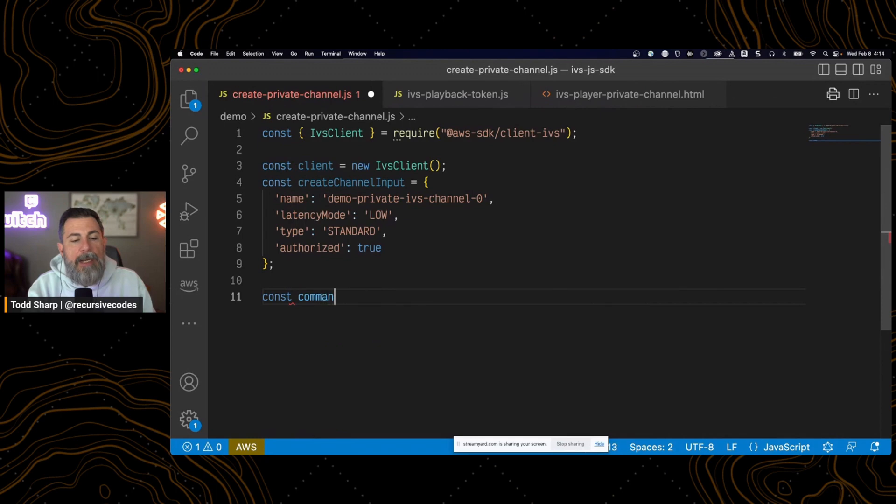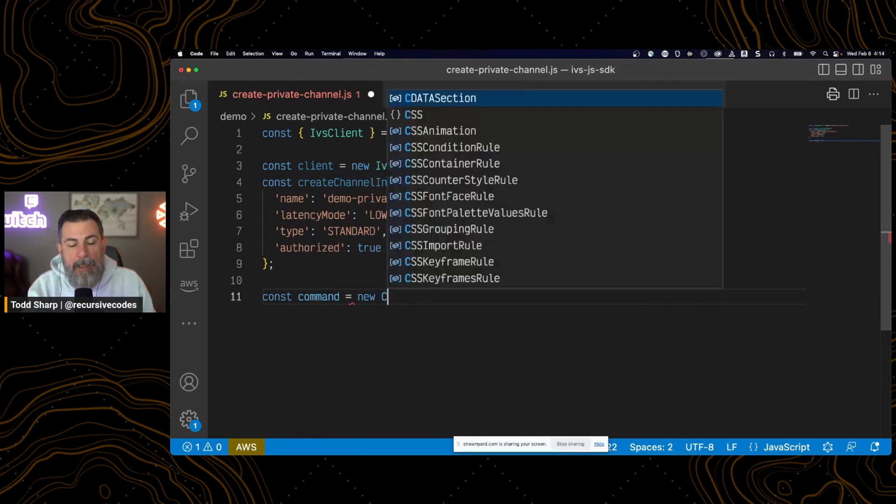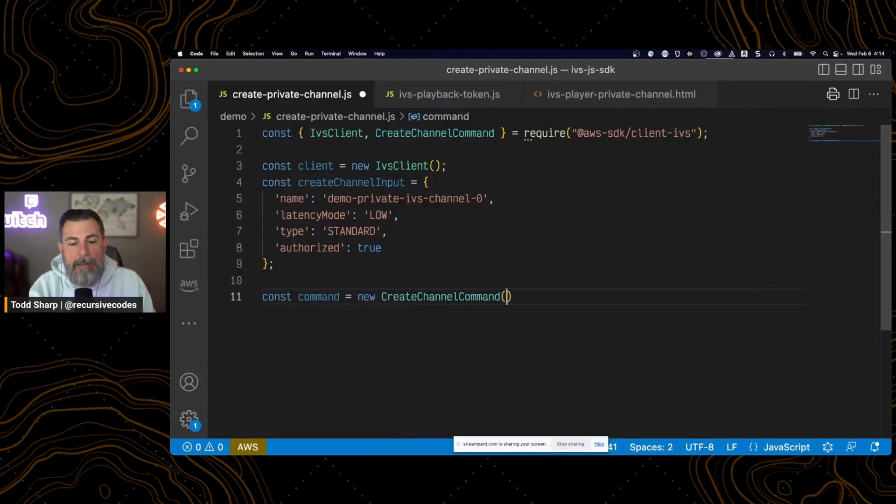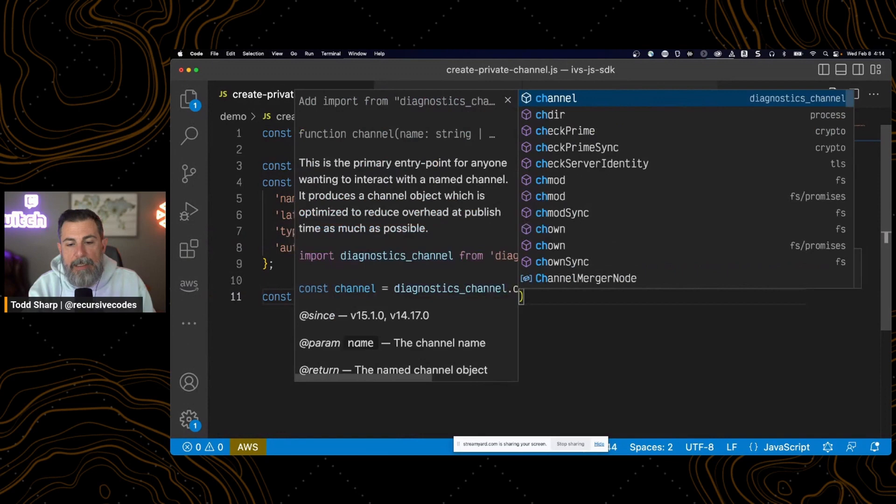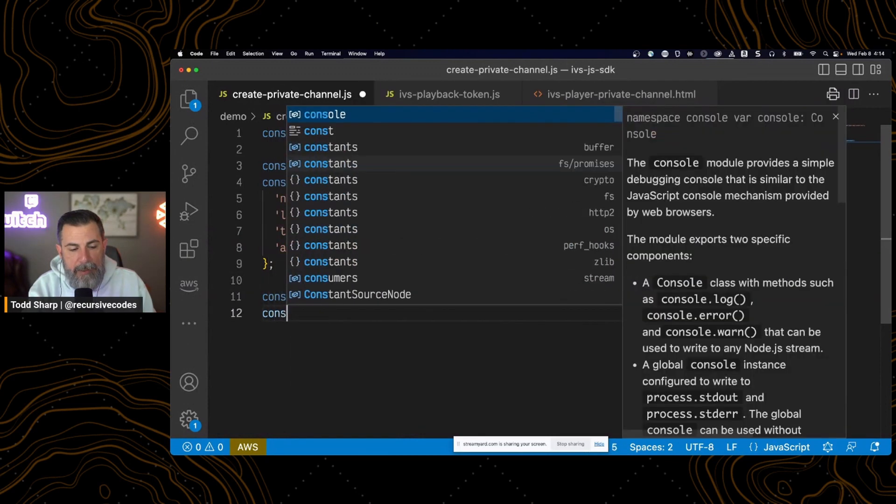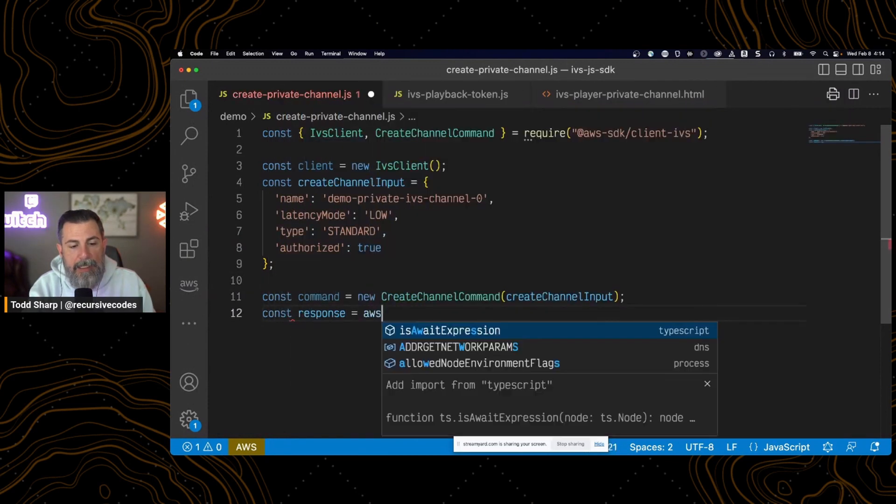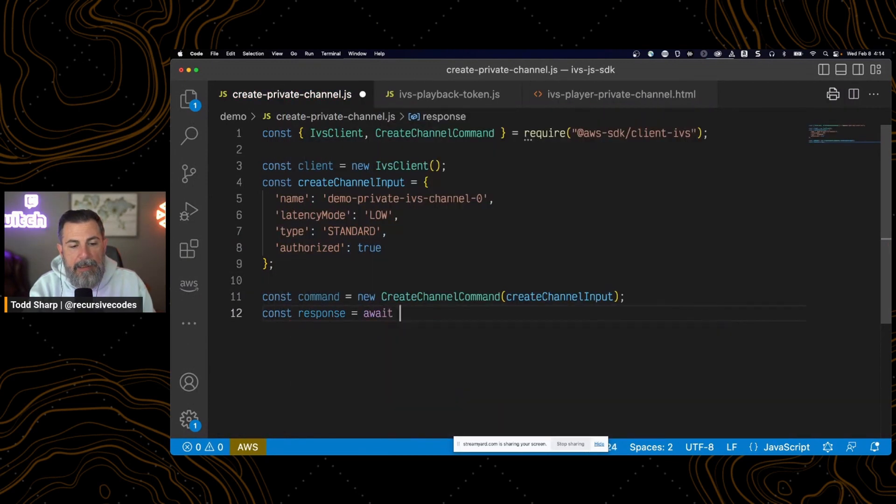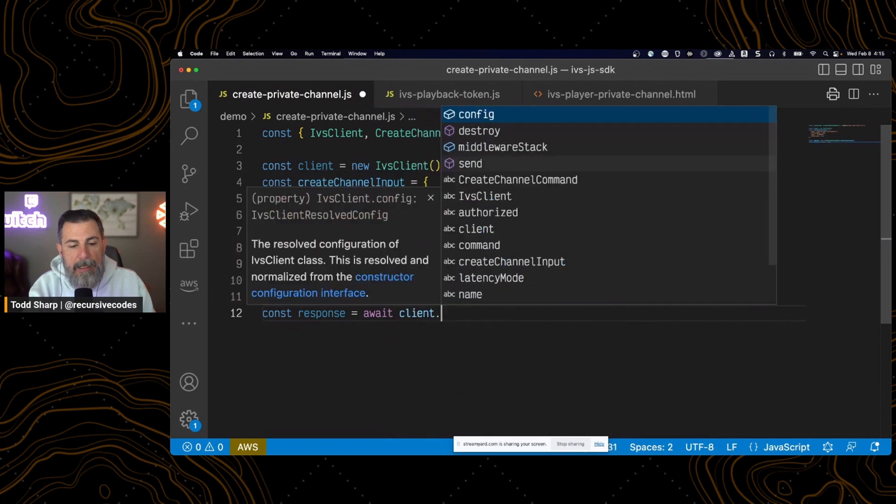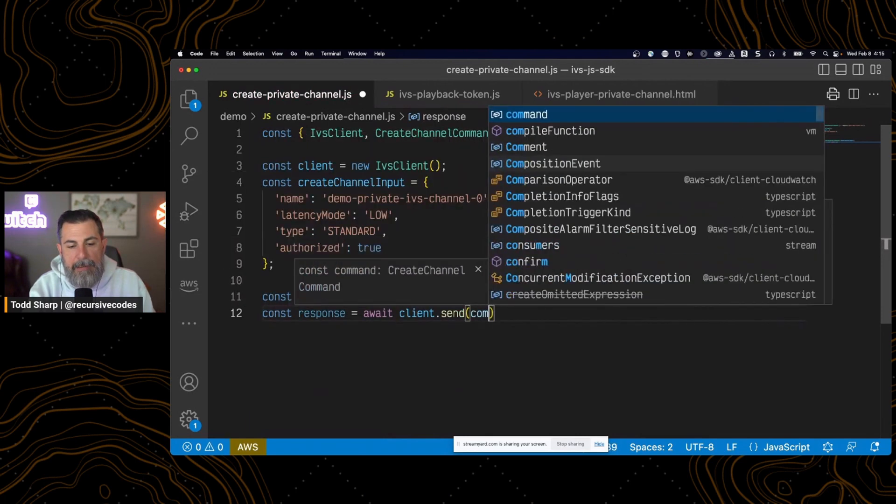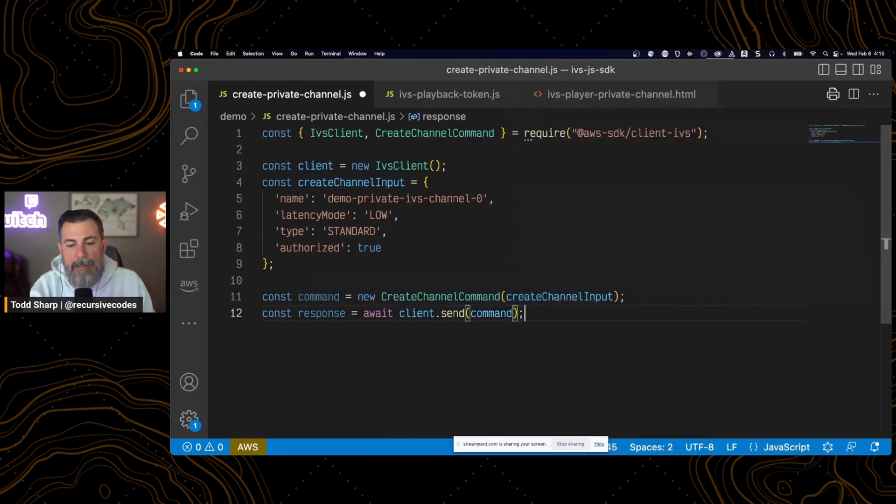Next, we create a command. And that is a create channel command. And we pass it the input. And finally, we get a response by sending that request on the client. So we'll send that.